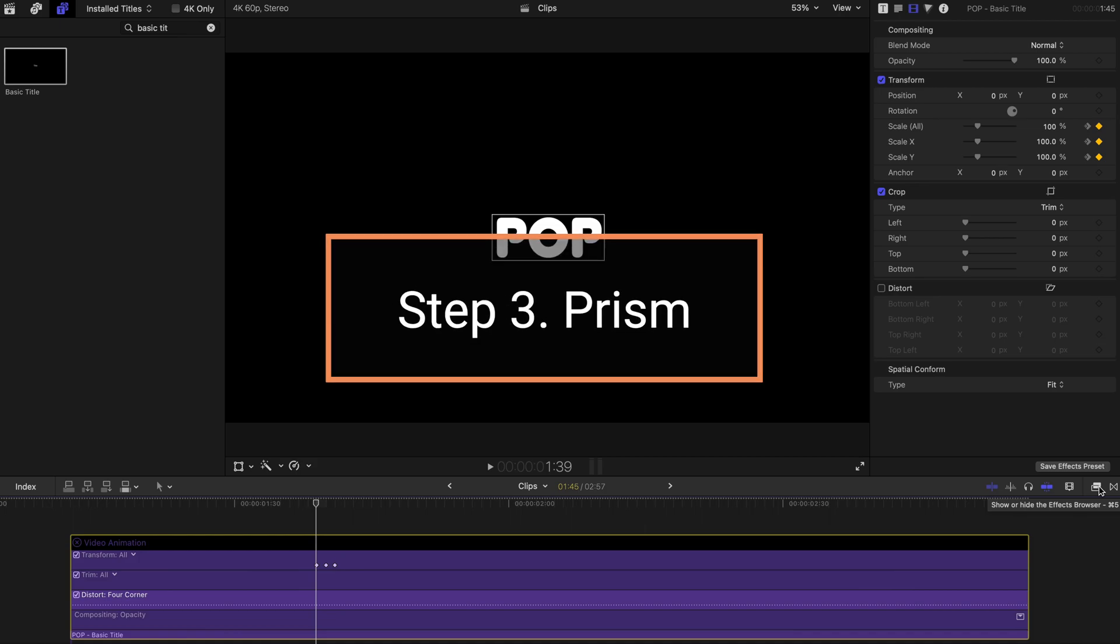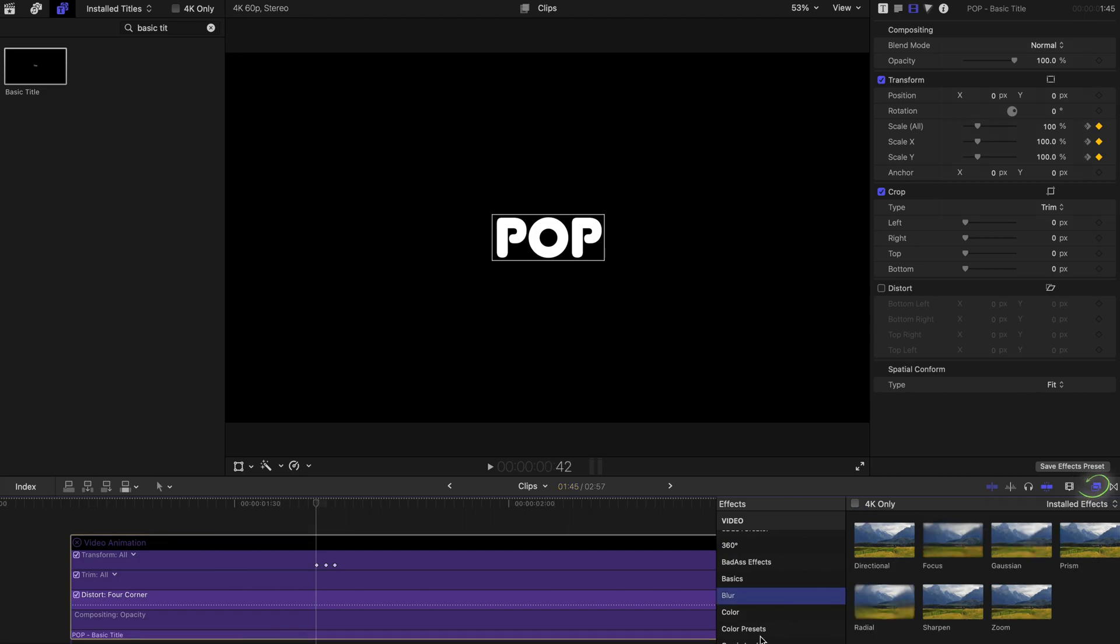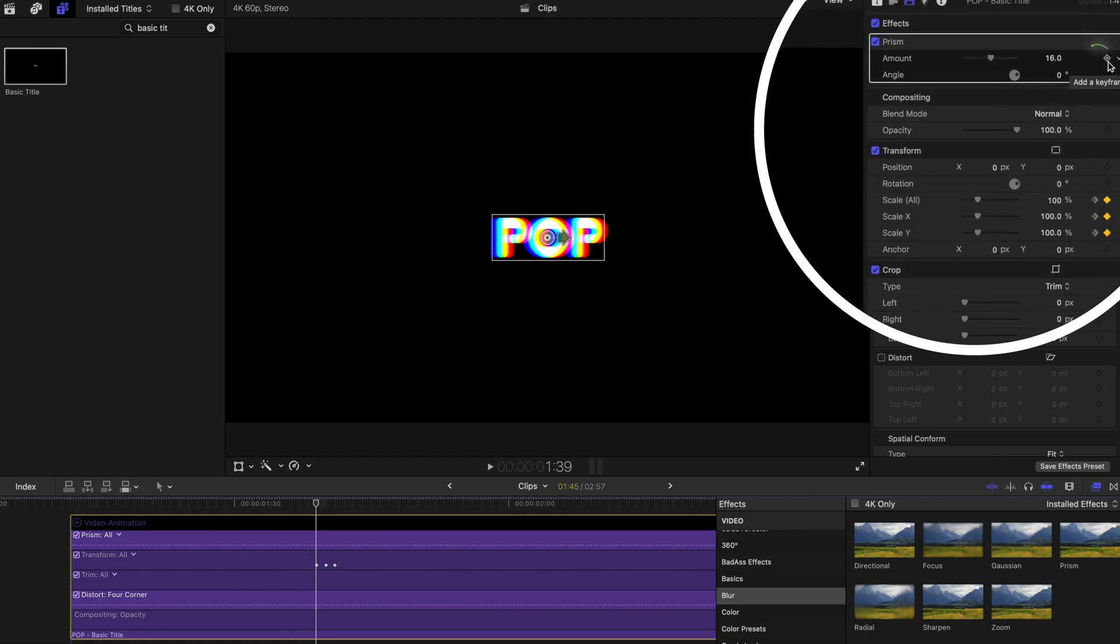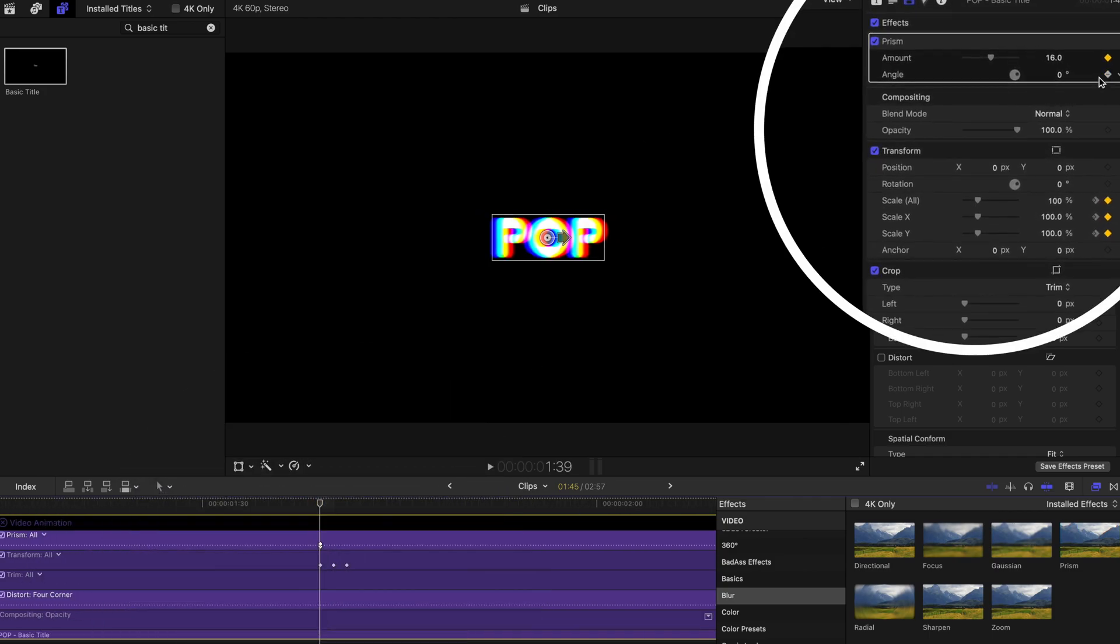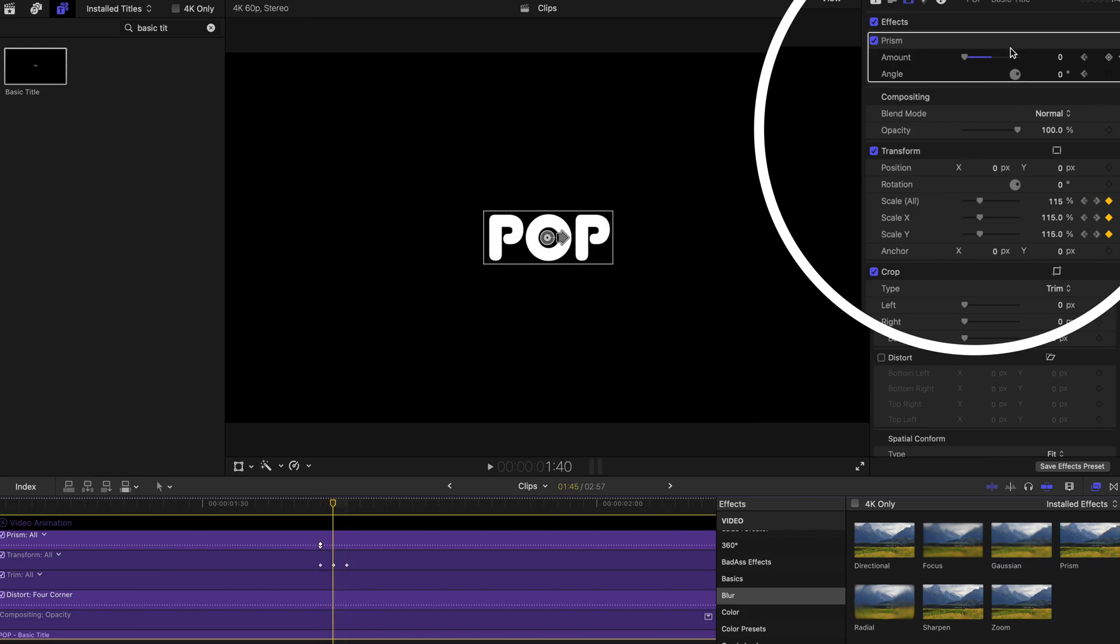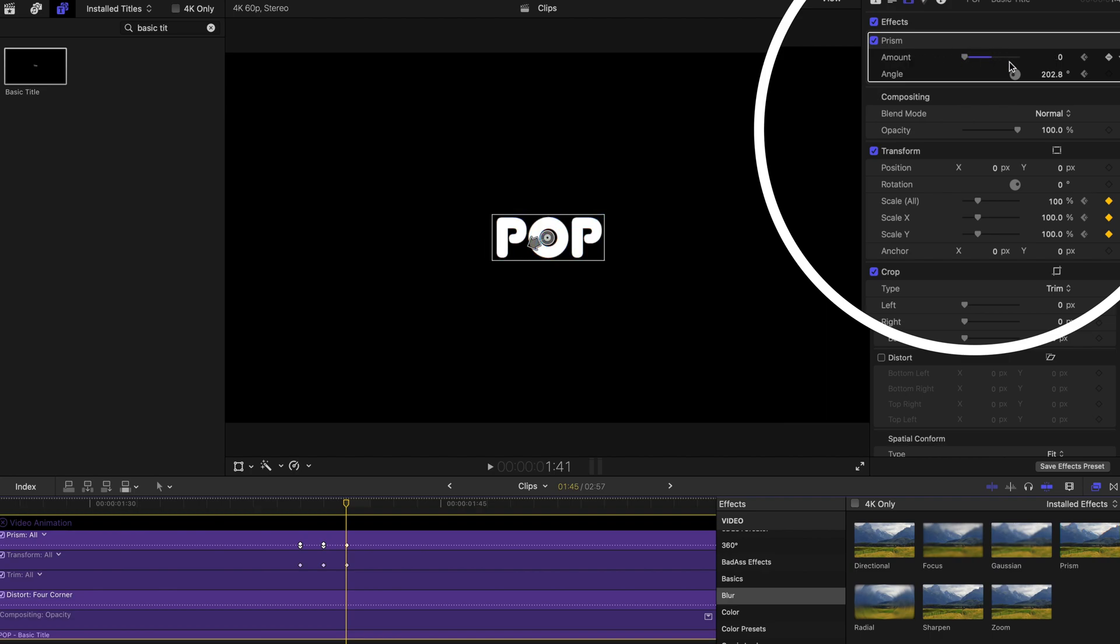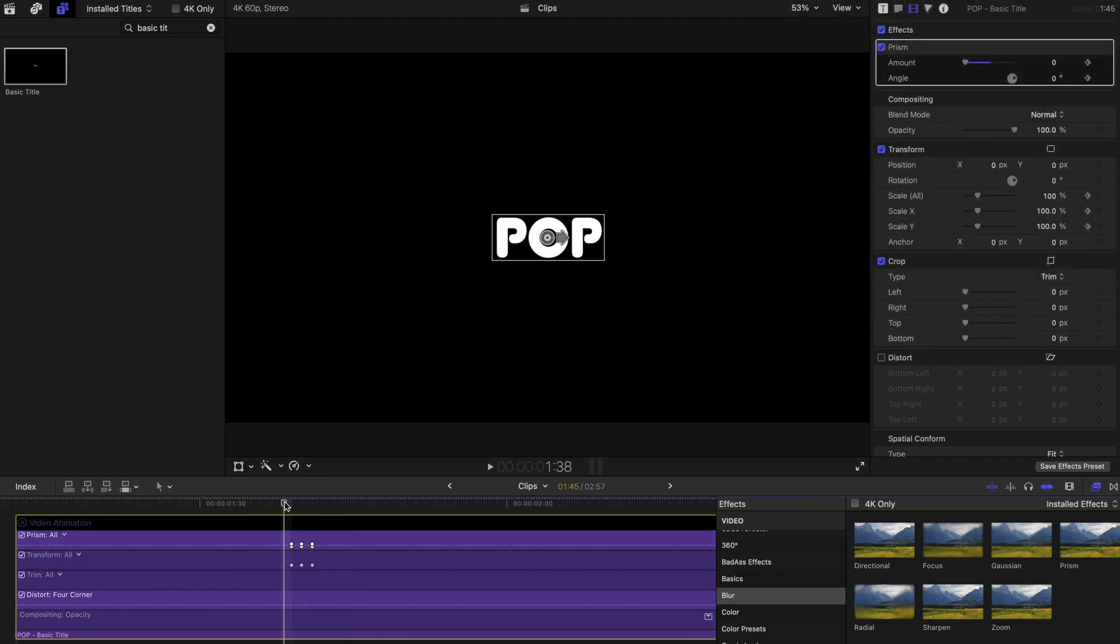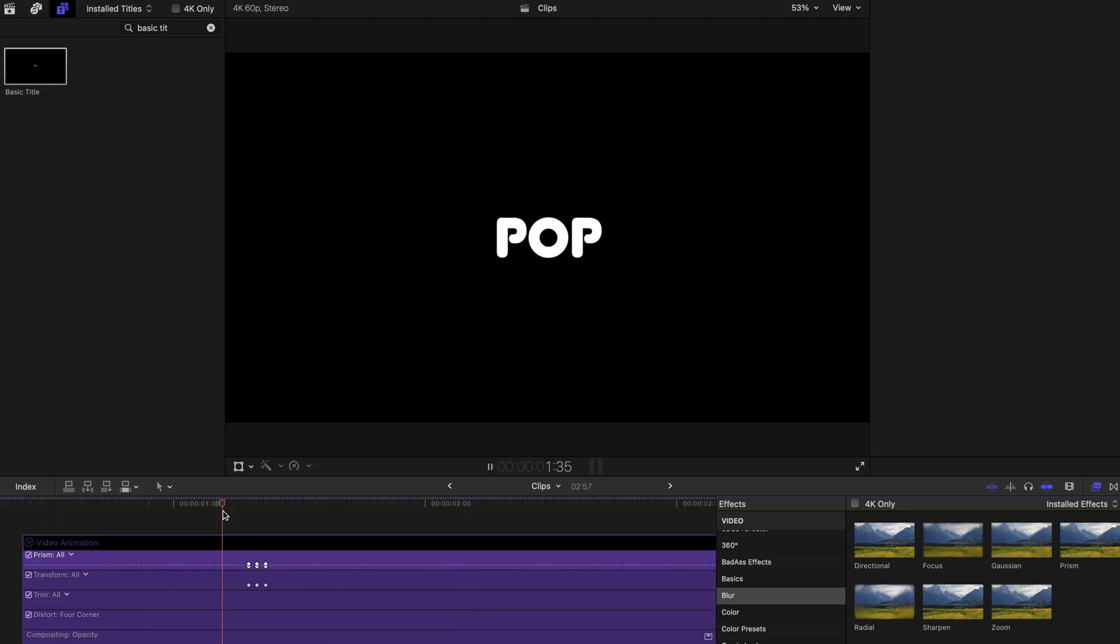The next step will be adding in the prism effects. I'm going to the effects browser, find blur and find prism and drag this on top of your titles. Go back to the video inspector, create a keyframe on the amount and angle. Bring the amount back to zero and the angle zero as well. In the middle, bring the amount up and circulate the angle. Go to the next final dot and change back the amount and the angle to zero. So let's try and see with the first two steps done. That's the first two steps.